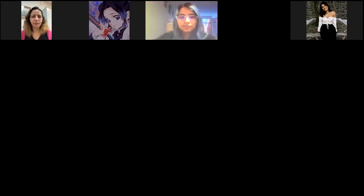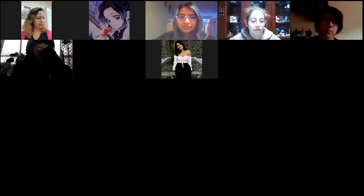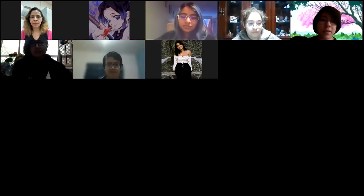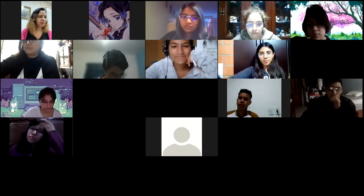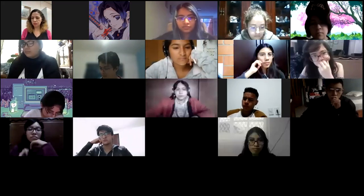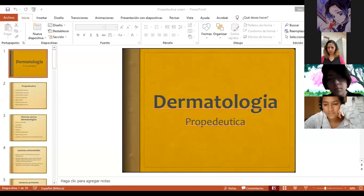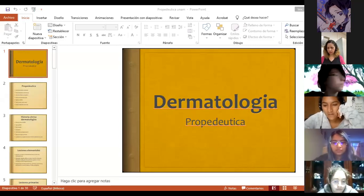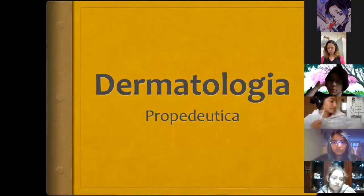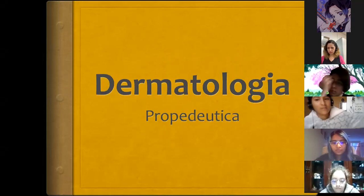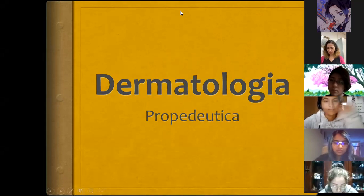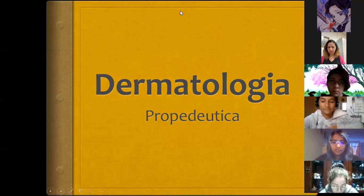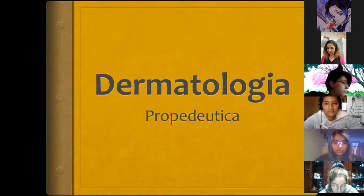Hello, good morning, how are you? Good morning, Doctora. Okay, well, then we start. Let me share the screen, please.